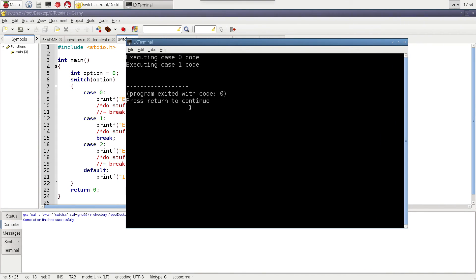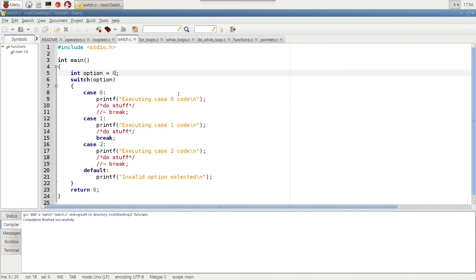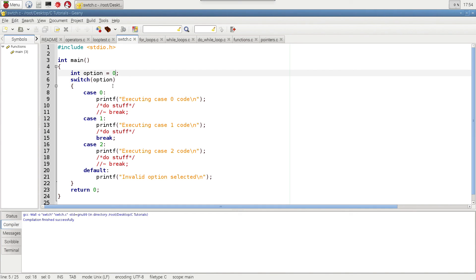You can get real creative. You can embed other switch statements within switch statements. You could also call functions from within each case. So this gives you a lot of flexibility to kind of branch the program in different directions based on an integer value from a variable. So that's about it.